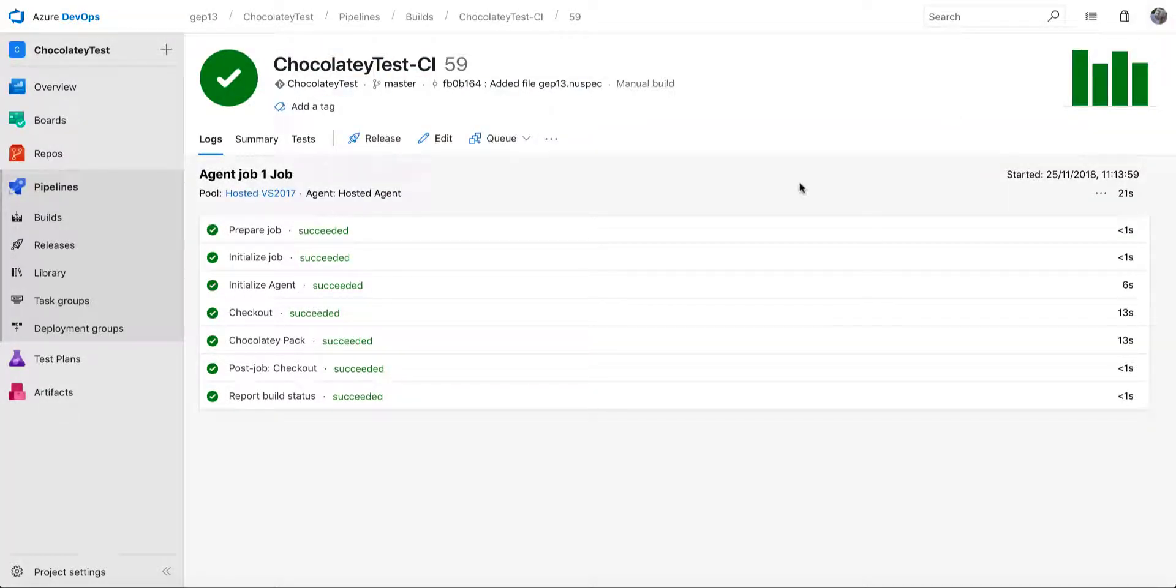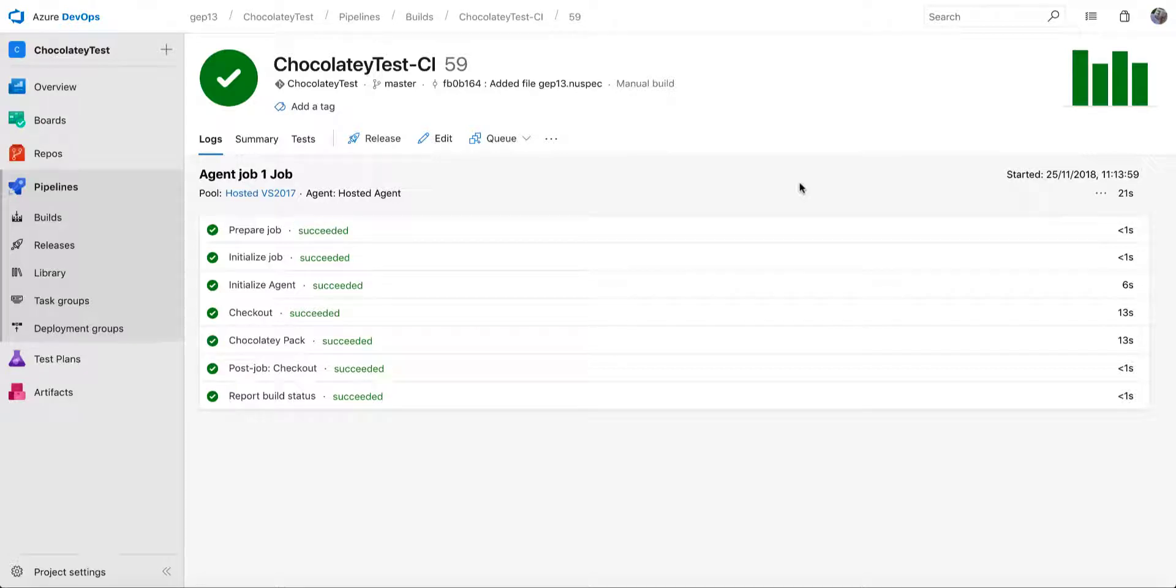Some of you might know that there were already some Chocolatey extensions in the Azure DevOps marketplace. Unfortunately, at least one of them has fallen out of maintenance, and it doesn't work anymore. And the other one doesn't explicitly include all of the Chocolatey commands that are of use as part of the build.